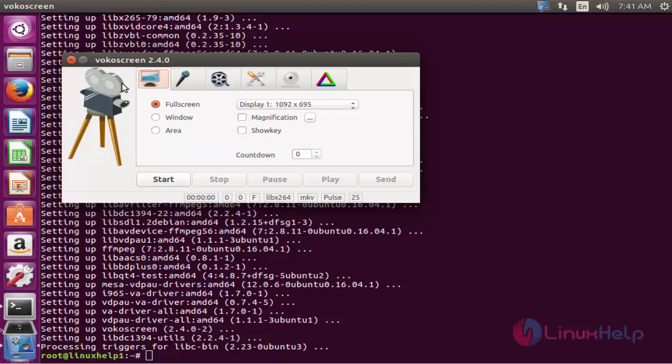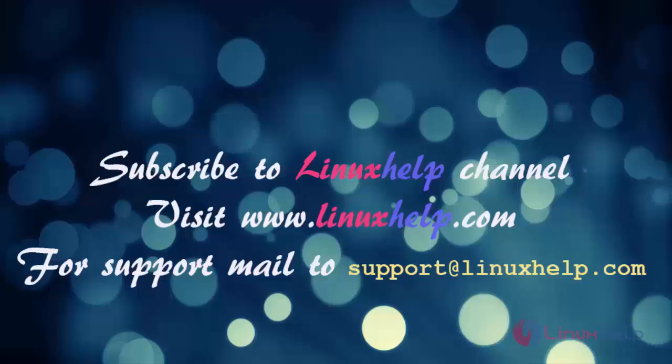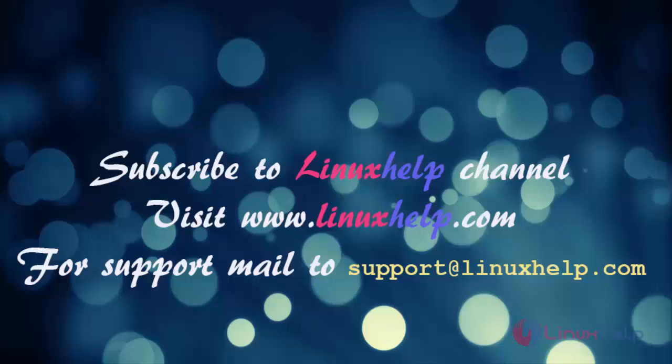This is the way to install Vokoscreen on Ubuntu 16.04. Thanks for watching this video. Please subscribe our channel linuxhelp. For further tutorials visit www.linuxhelp.com. Any queries mail to support at linuxhelp.com.